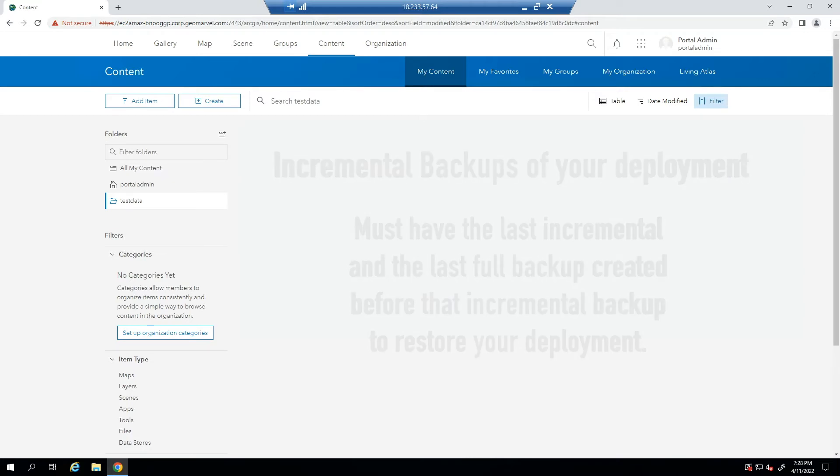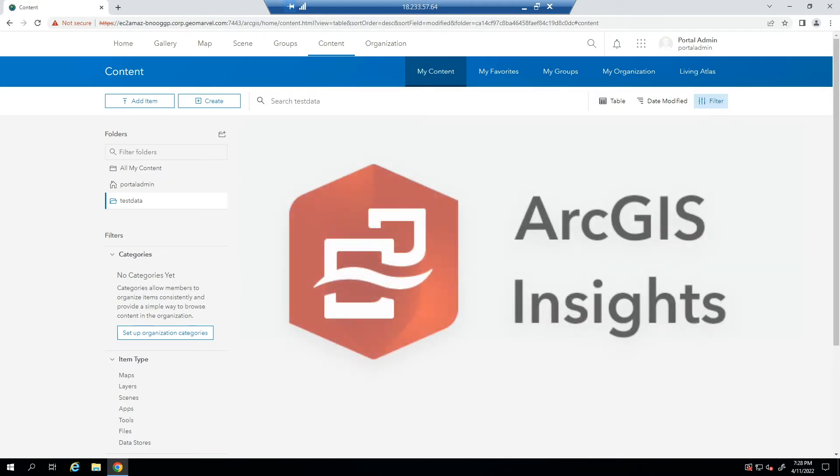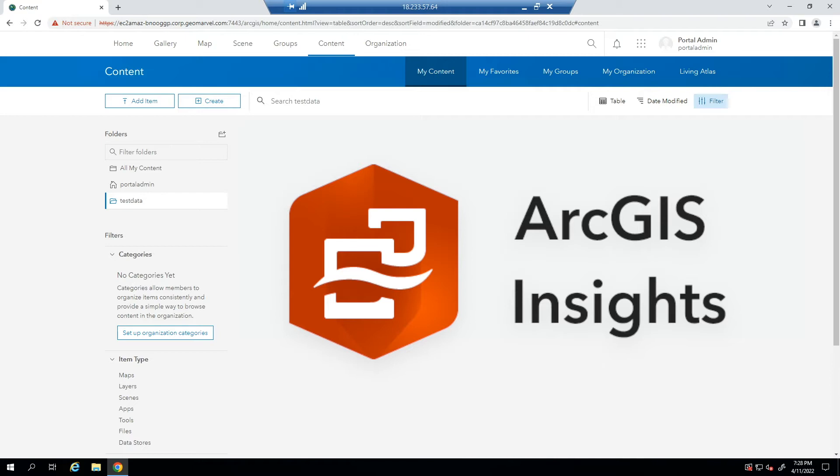And one additional note for ArcGIS Insight customers, if you have database connection configurations on this site, you must unregister the registered Insights relational data store types prior to performing a restore operation. If you do not complete this step, attempts to restore the site will fail.